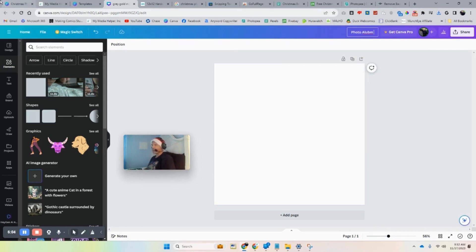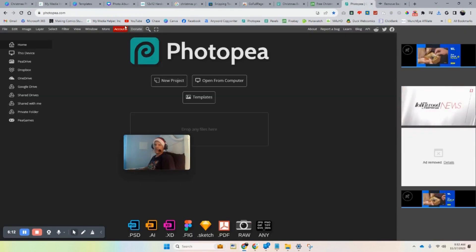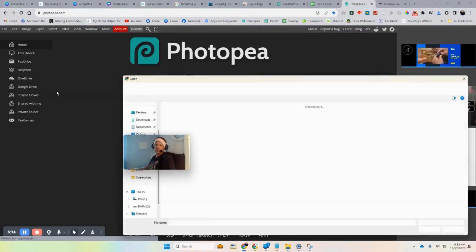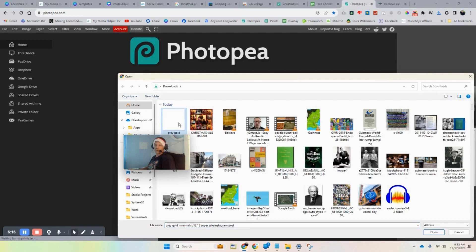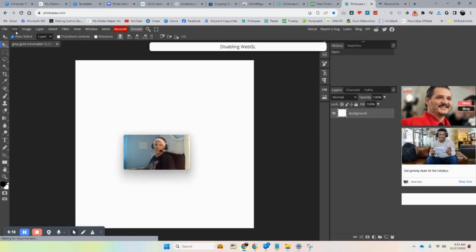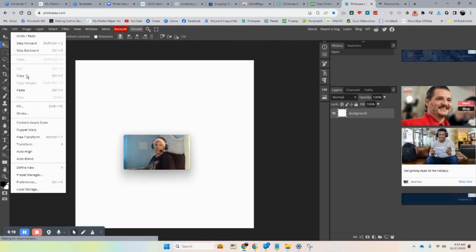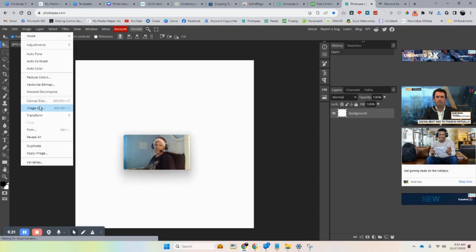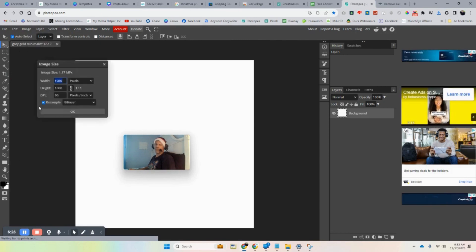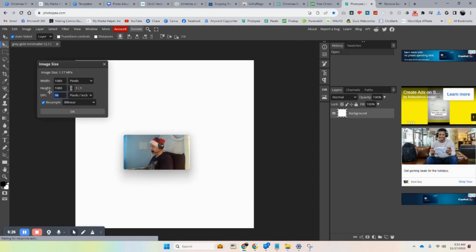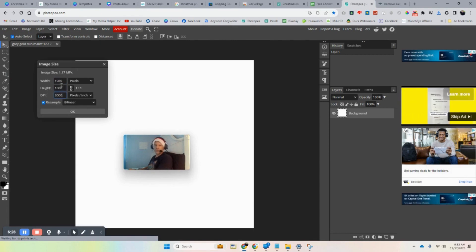Download that and you can call it whatever you want — something like 'photo album template' or 'photo album white.' The reason I'm doing that is because you can bring this over to Photopea and open it there. You want the resolution pretty high — either 300 or 600 DPI. Let's do 300.